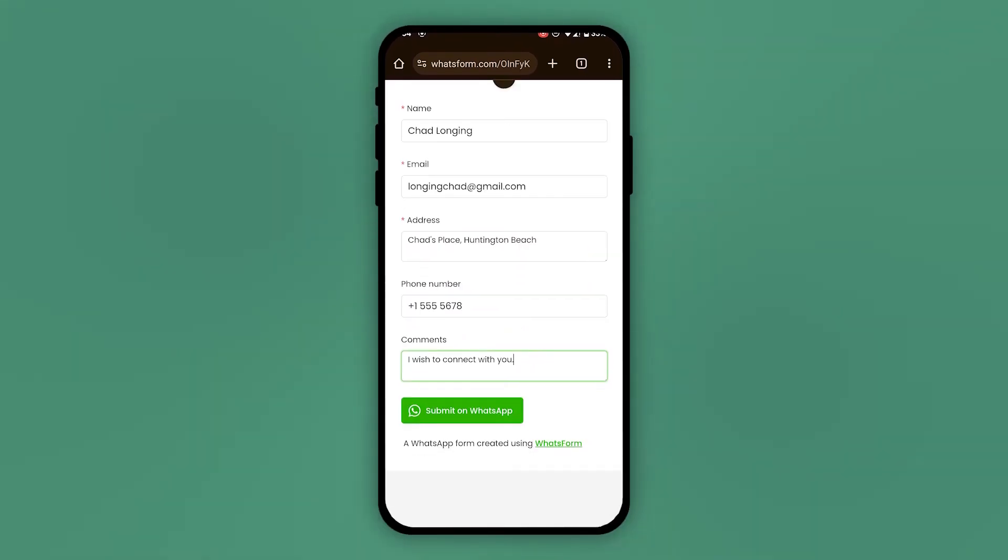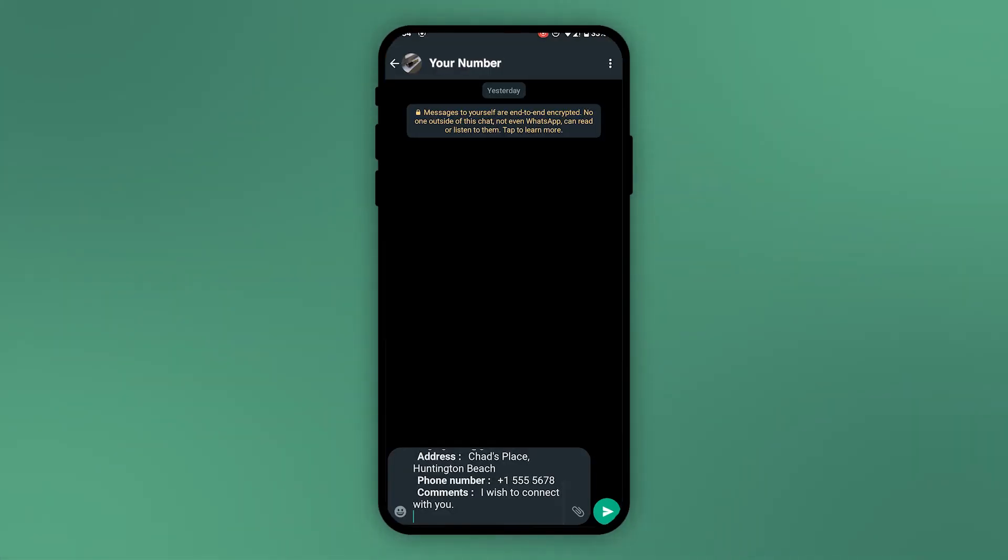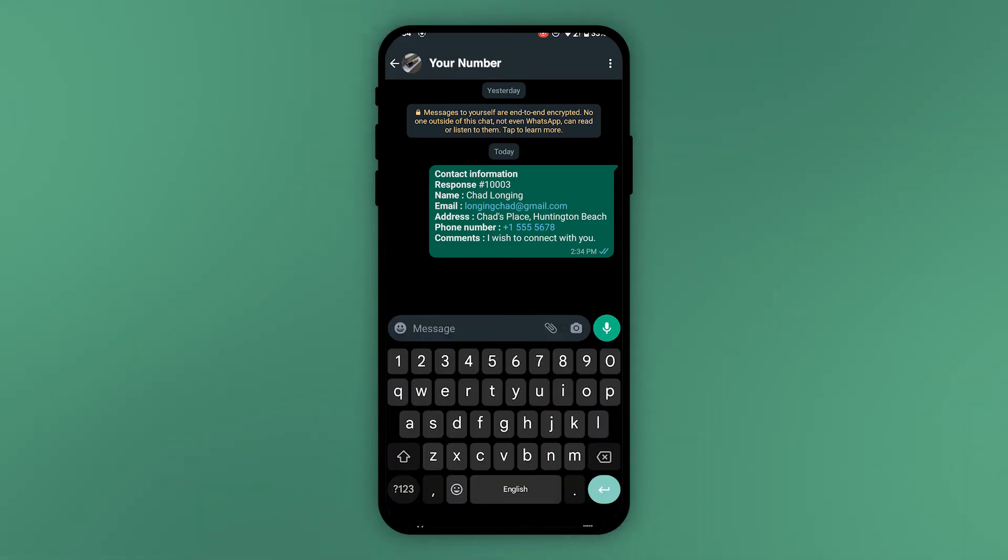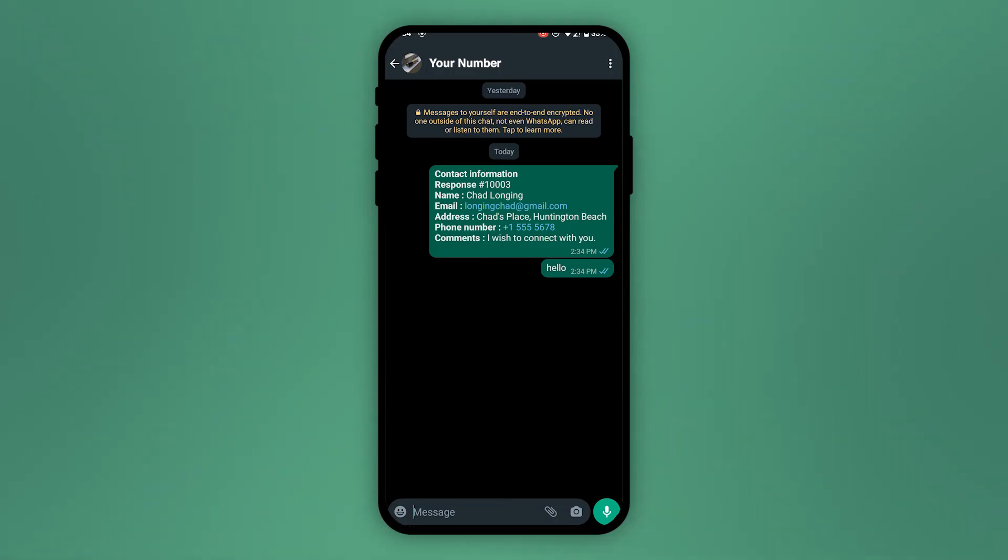And here we go, this is what the customer experiences when they fill out this WhatsForm. They'll get the option to chat with you. So there we go, it's like we're sending the response directly to the WhatsForm owner and they can start a conversation with you.